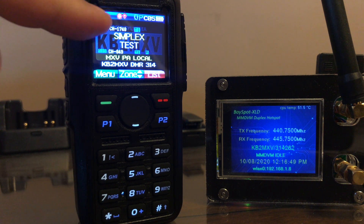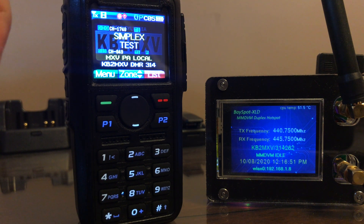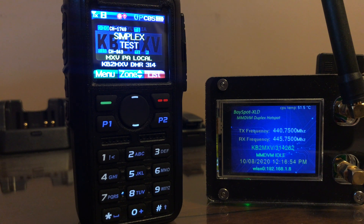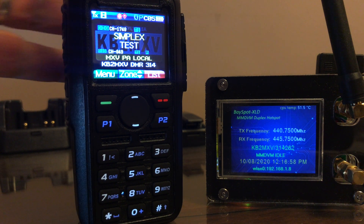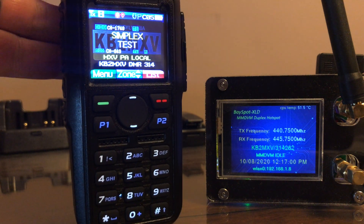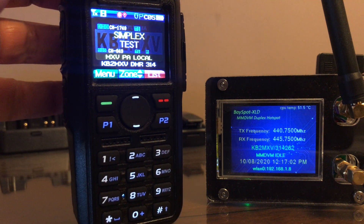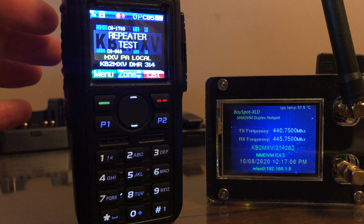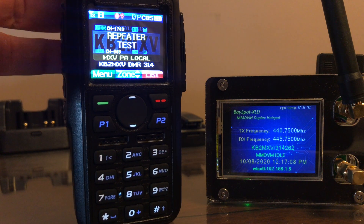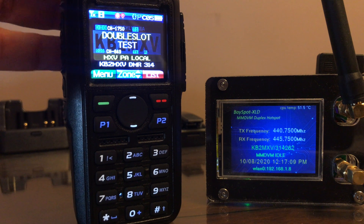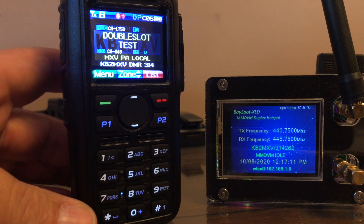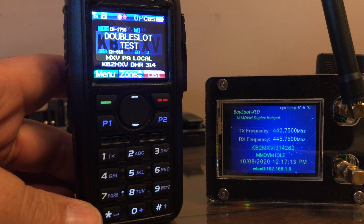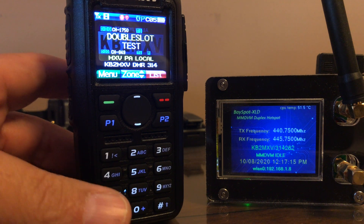The channel marked as Simplex is going to try to talk to my hotspot with DMR mode set for Simplex. Channel 2 is the same exact information, just set for Repeater as a DMR mode. And the last channel, Double Slot, is the same exact information, just set for Double Slot.